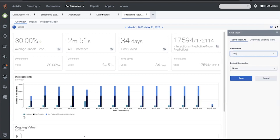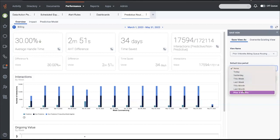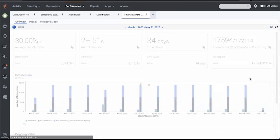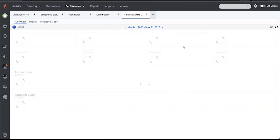So I can, I'm going to go back here and save this view. Prior three months, billing queue routing comparison.